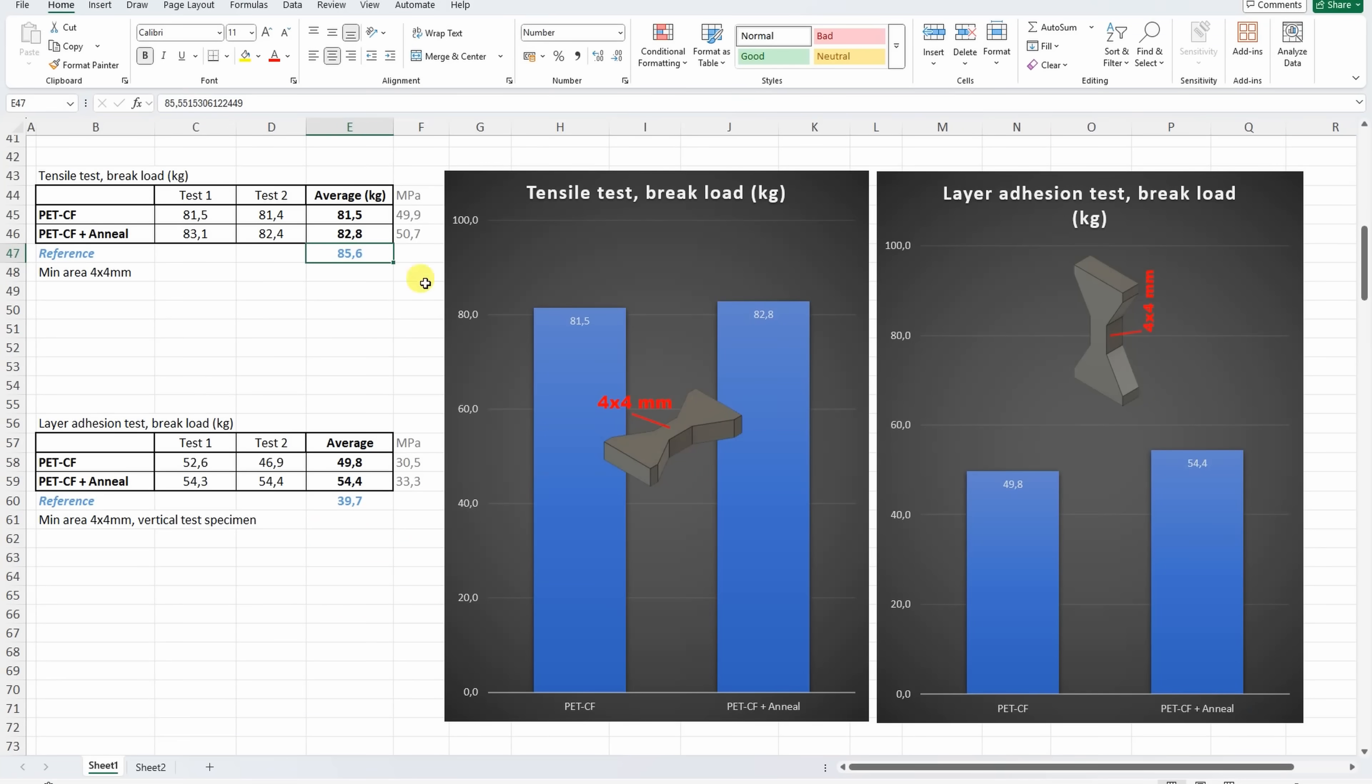Let's see the partial results. On our tensile test no big differences between these two materials and they are also very similar to that reference material I mentioned earlier.